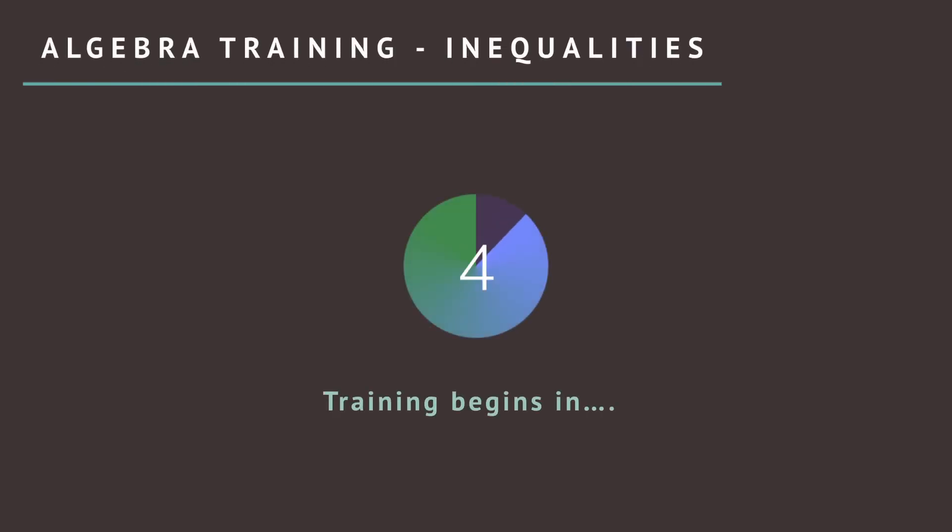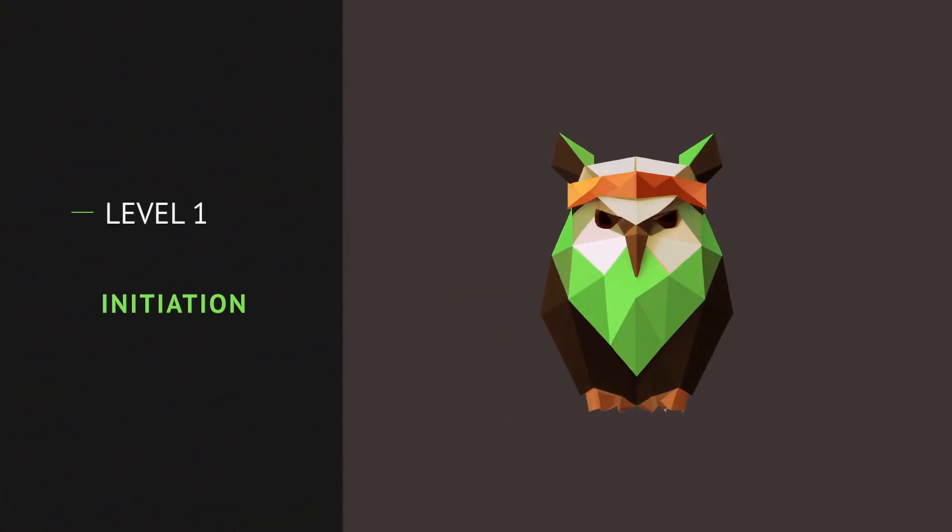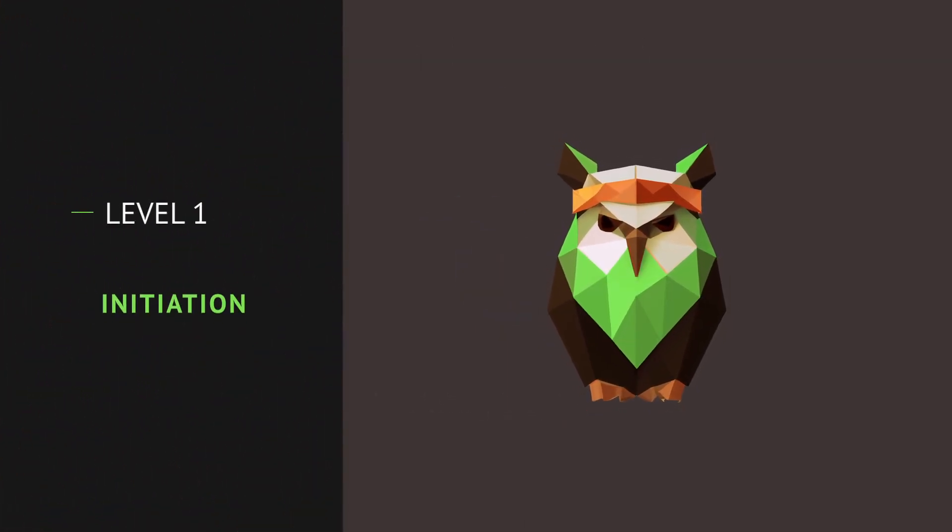Level Up Your Algebra Skills. Today's training, working with inequalities. Level 1. Initiation.